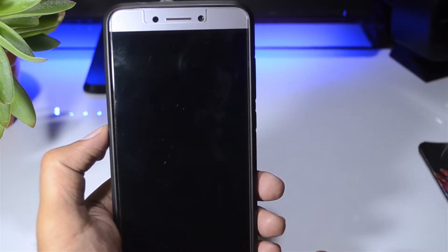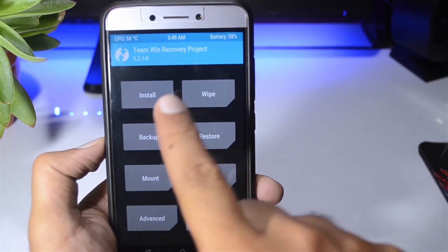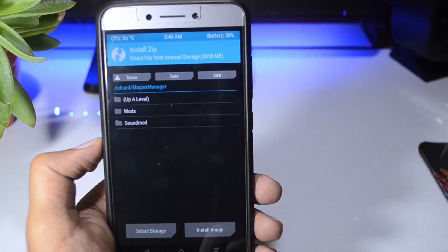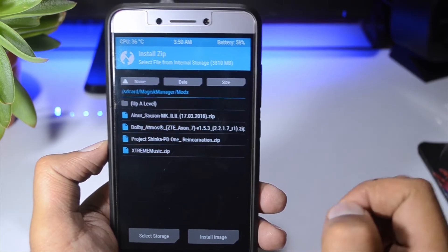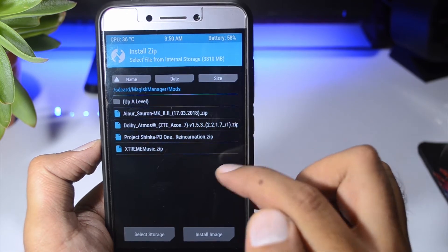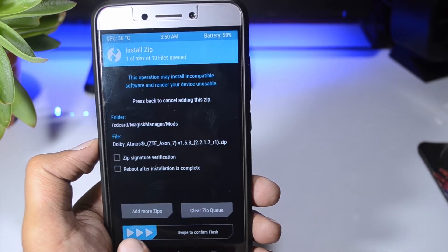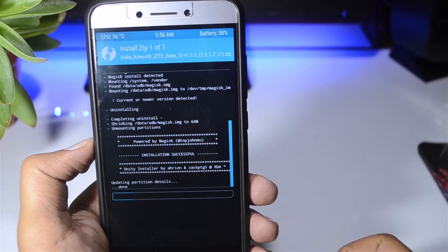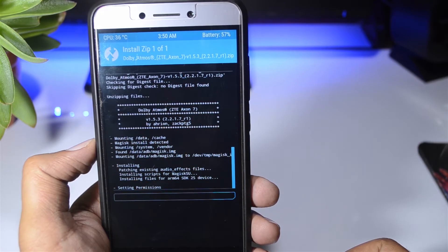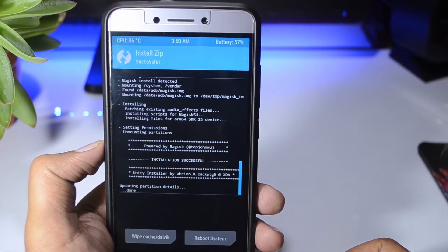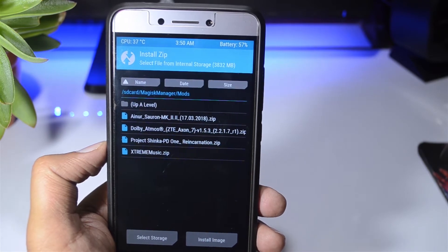Now let me go to the recovery. I'm in the recovery — just go to Install and navigate to where you have put your files. I'm installing Dolby Atmos right now, and you can do the same with all of these mods. Let me just flash it. As you can see it's flashing, and it's done. You can do the same with all these sound mods one by one.